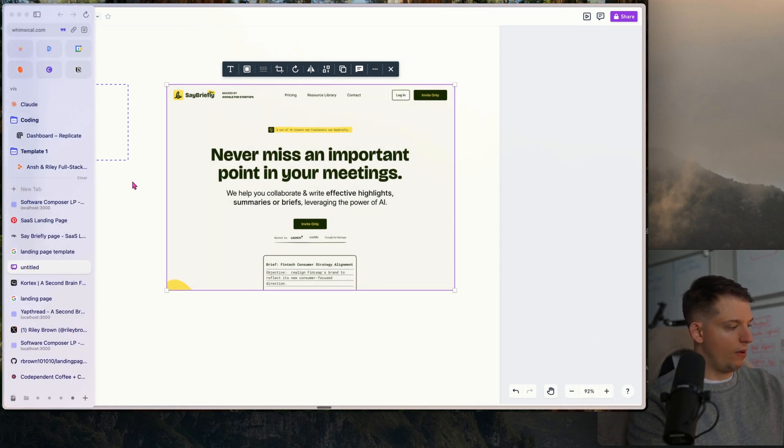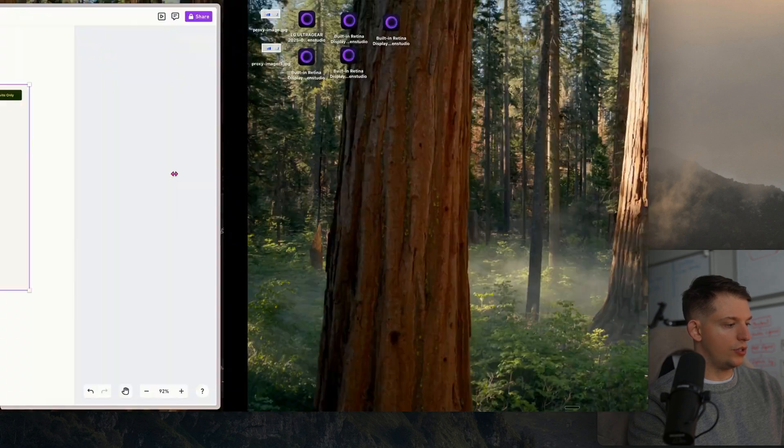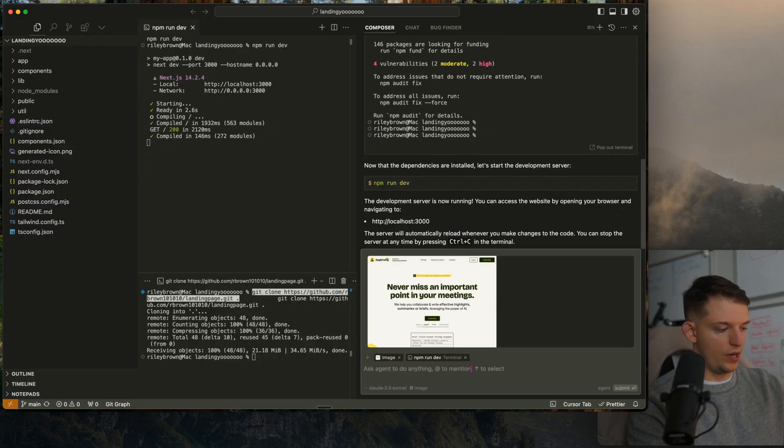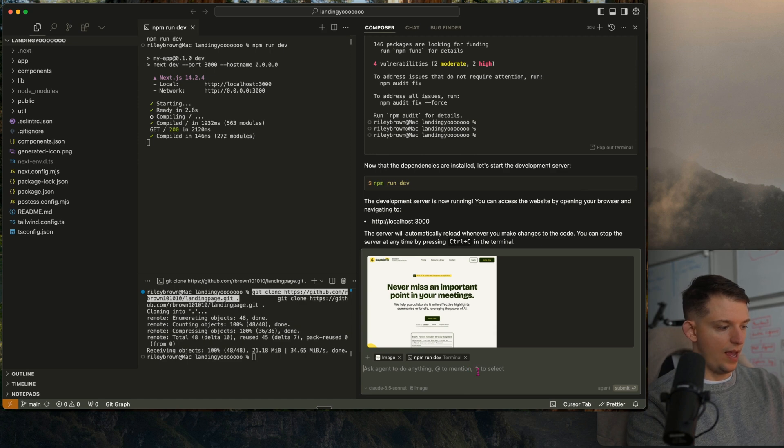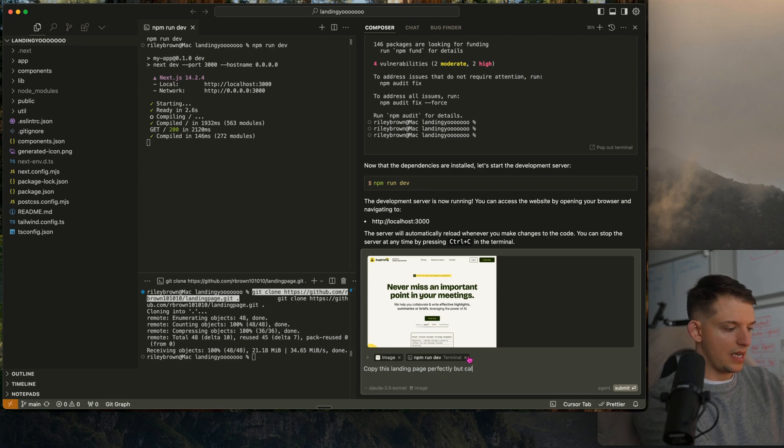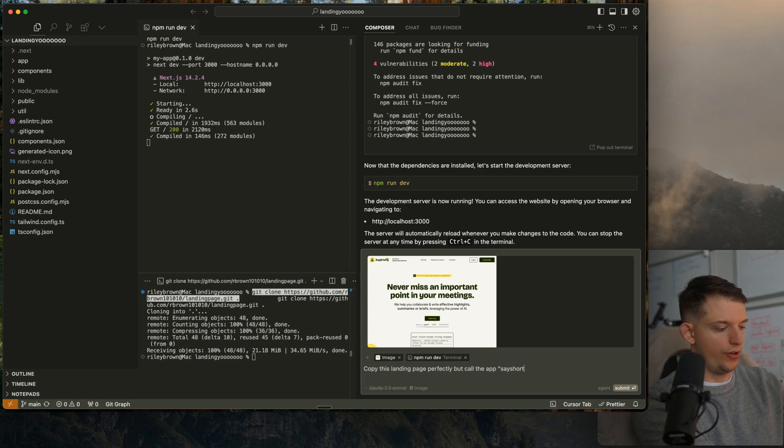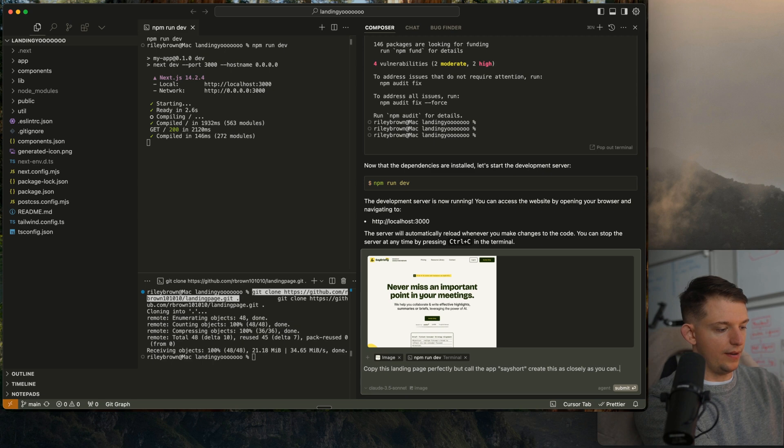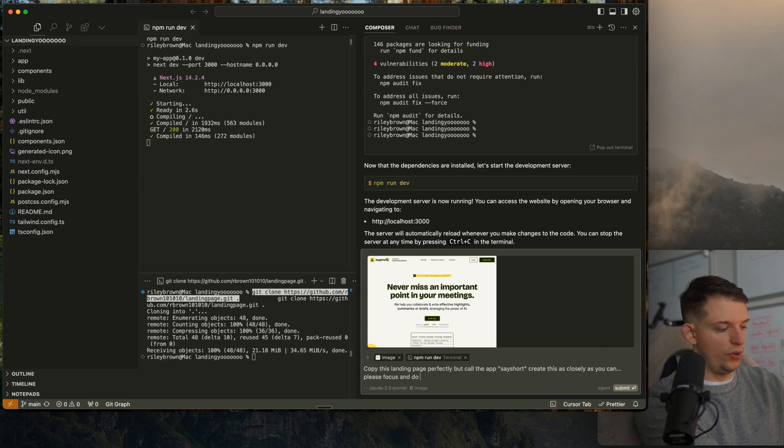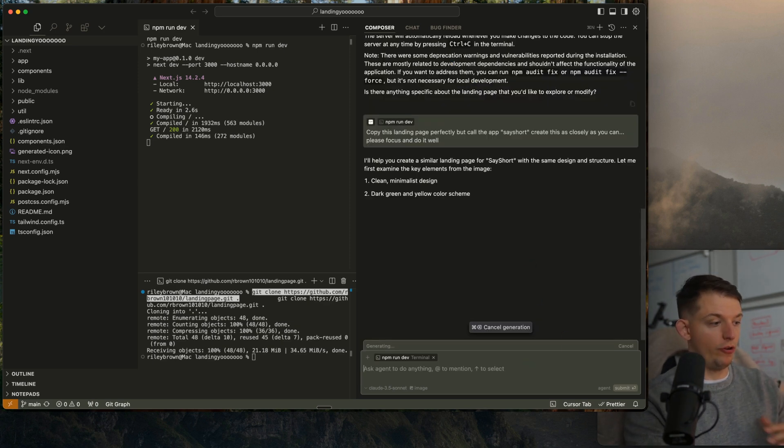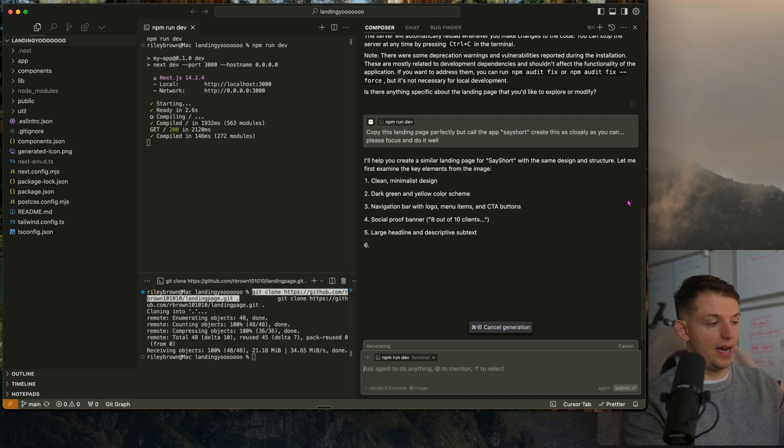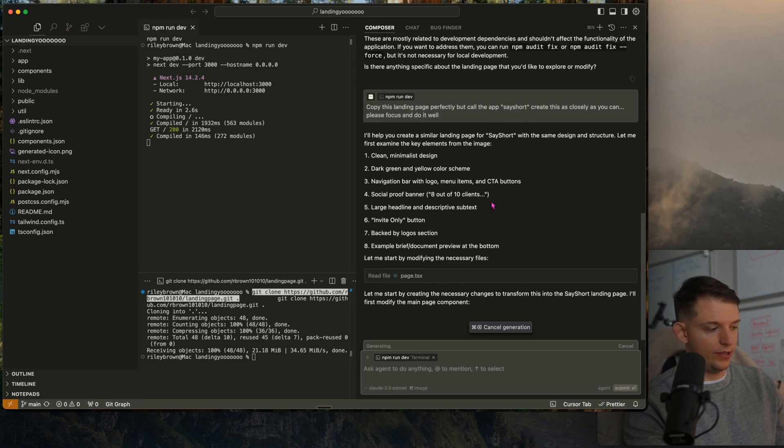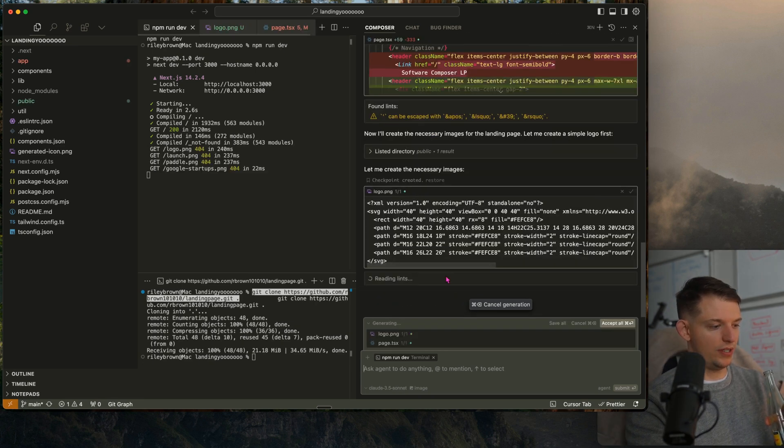Now we're going to go back to Cursor and I'm going to paste that in and say, copy this landing page perfectly, but call the app say short instead of say briefly. Do this as closely as you can, please focus and do it well. So we're going to have Cursor, this is the first real prompt after getting the template set up. It's going to go through, read all the files. It's creating the necessary images. It just created a logo. It just created an SVG file.